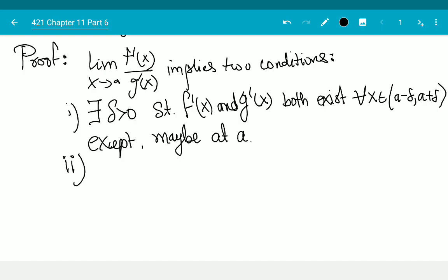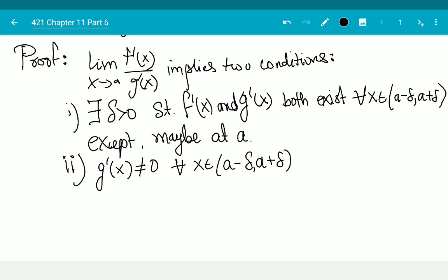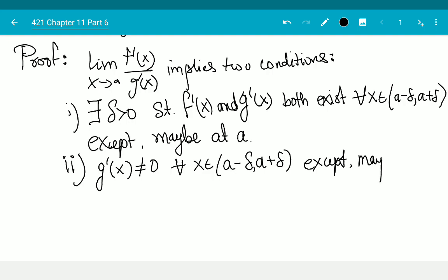On this interval, g'(x) is not equal to 0 for every x in (a minus delta, a plus delta), except maybe at a. We don't want g'(x) to be 0 on the rest of the interval. If f' exists on some delta-1, g' exists on some delta-2, and it's non-zero on some delta-3, take the minimum of those three. We are not saying that f(a) and g(a) are continuous or differentiable at a — in fact, they might not even be defined.